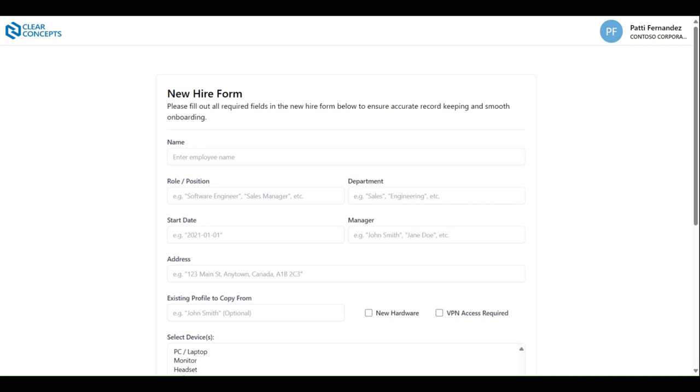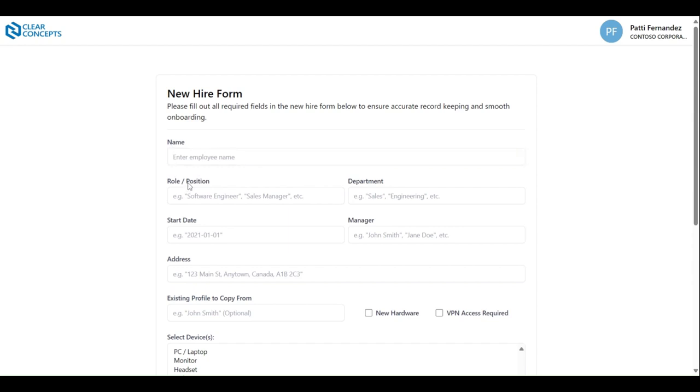At the top, the form asks for employee name, their title in the organization, the department that they'll be working in, start date, manager, and the address of the office that they'll be based out of.